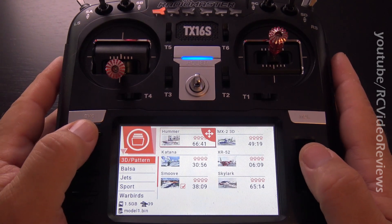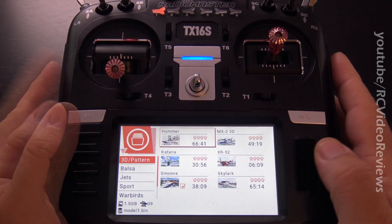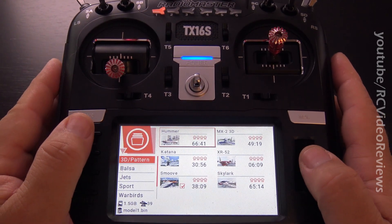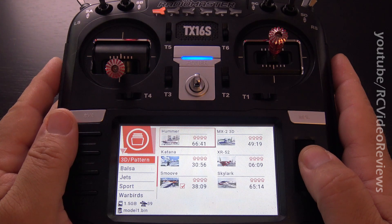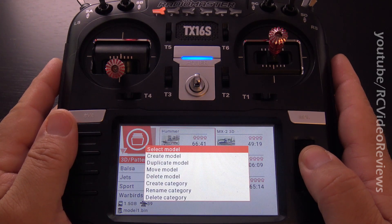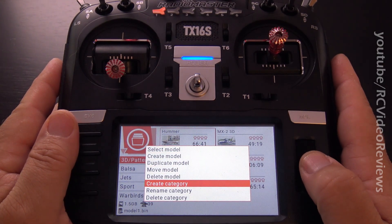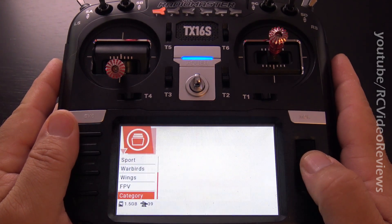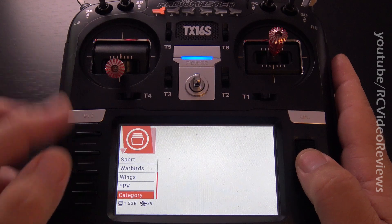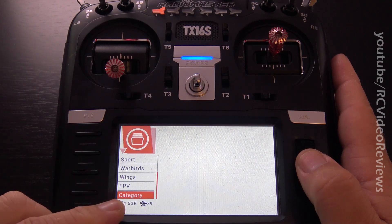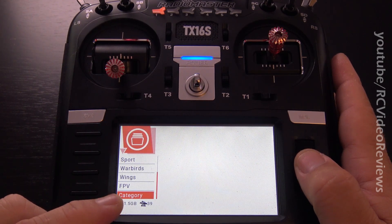Let me show you the trick. Let's create the new category first. I'm going to long press the jog dial on the right and click on Create Category — and you notice that category is added at the bottom.